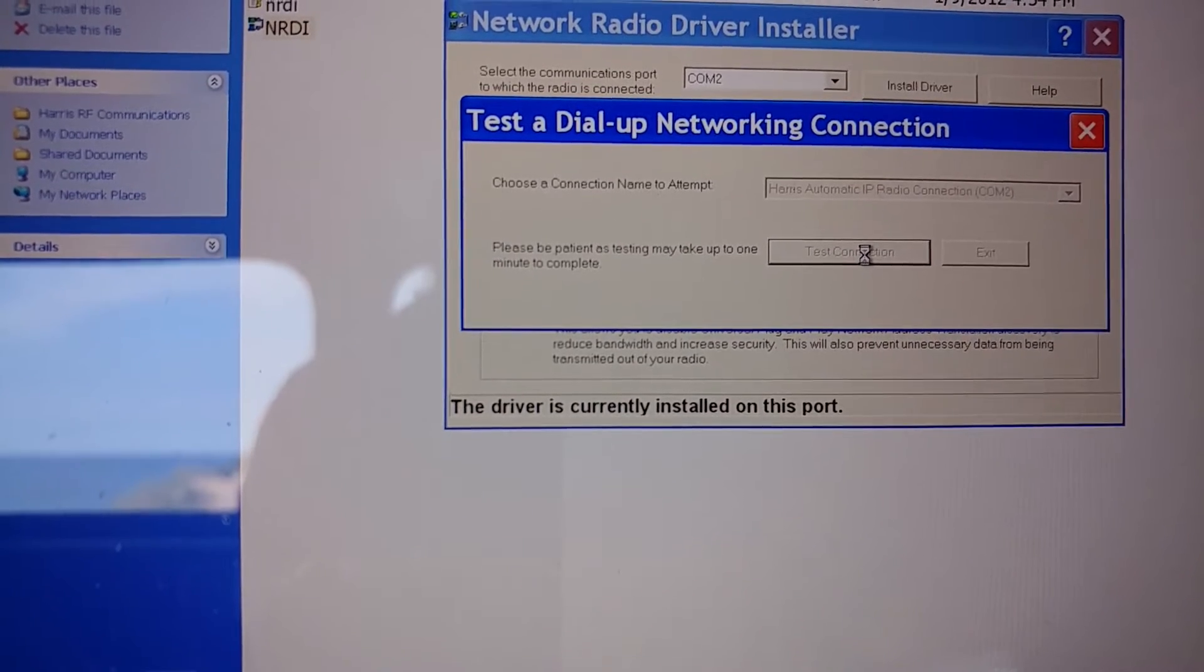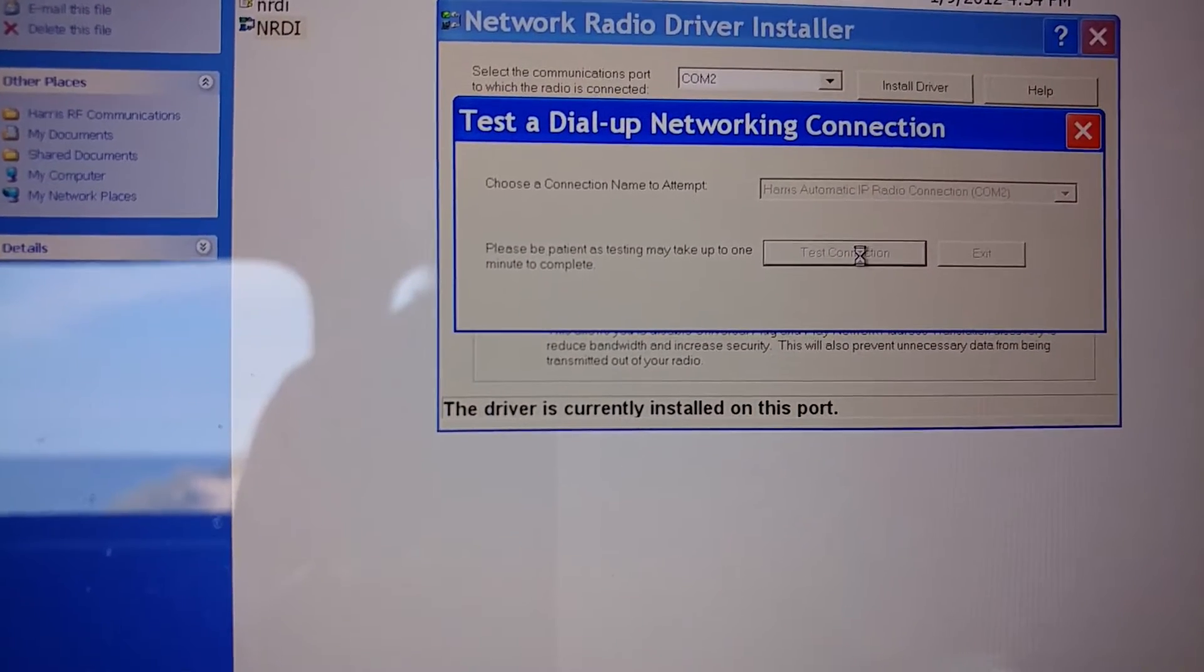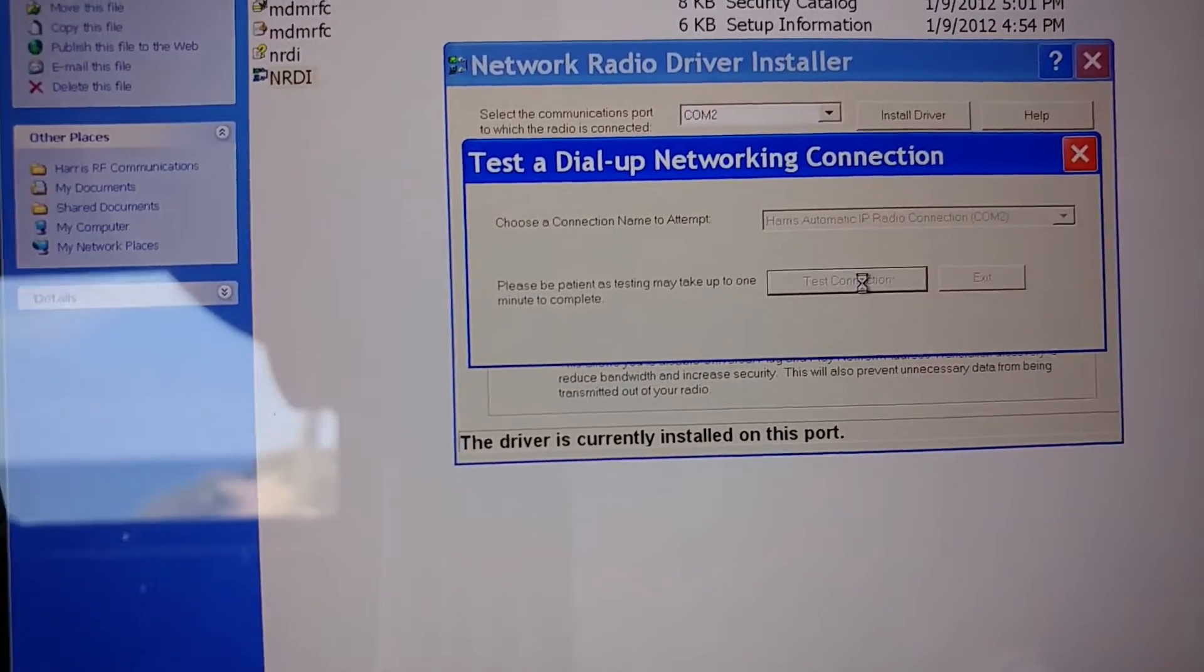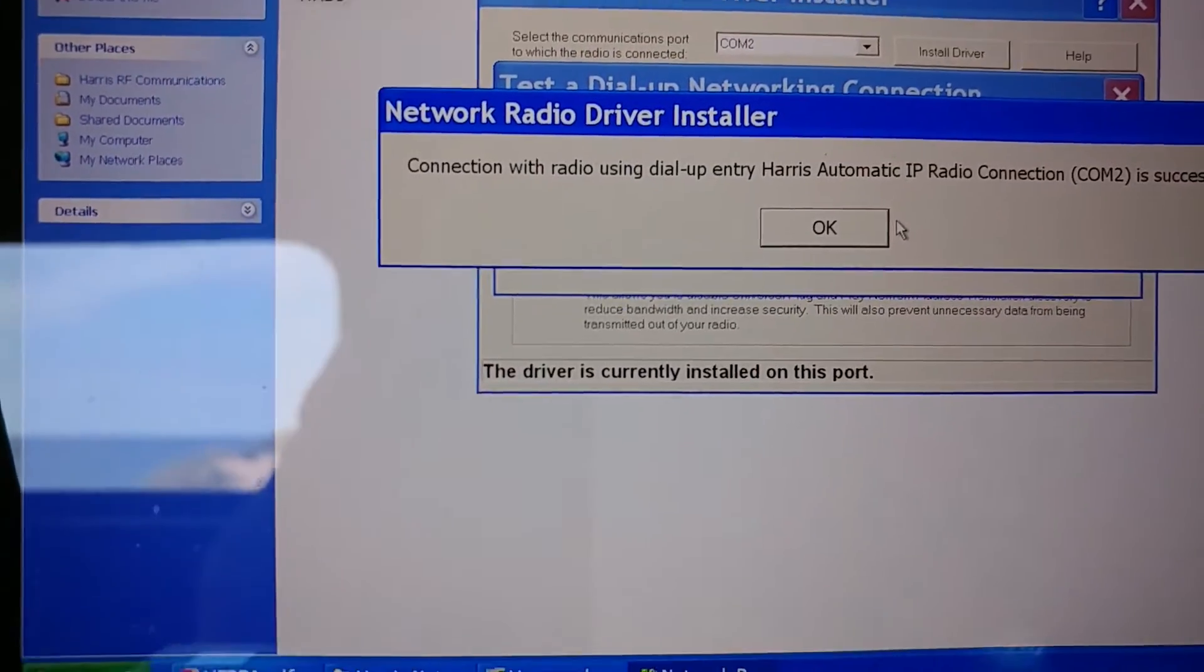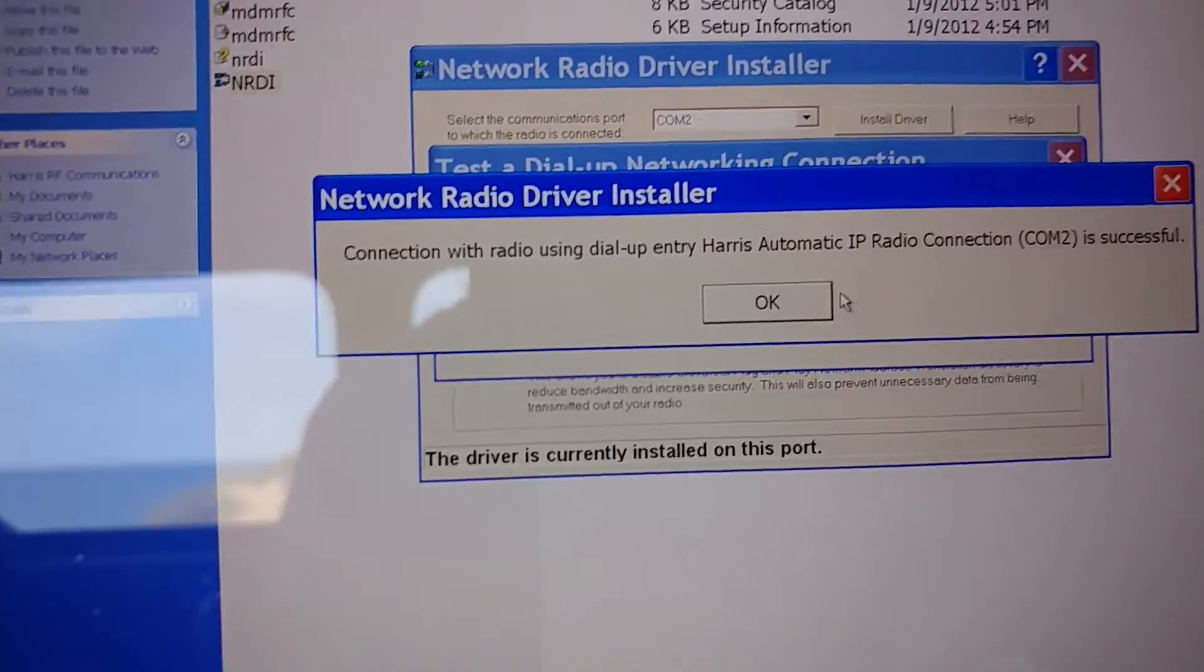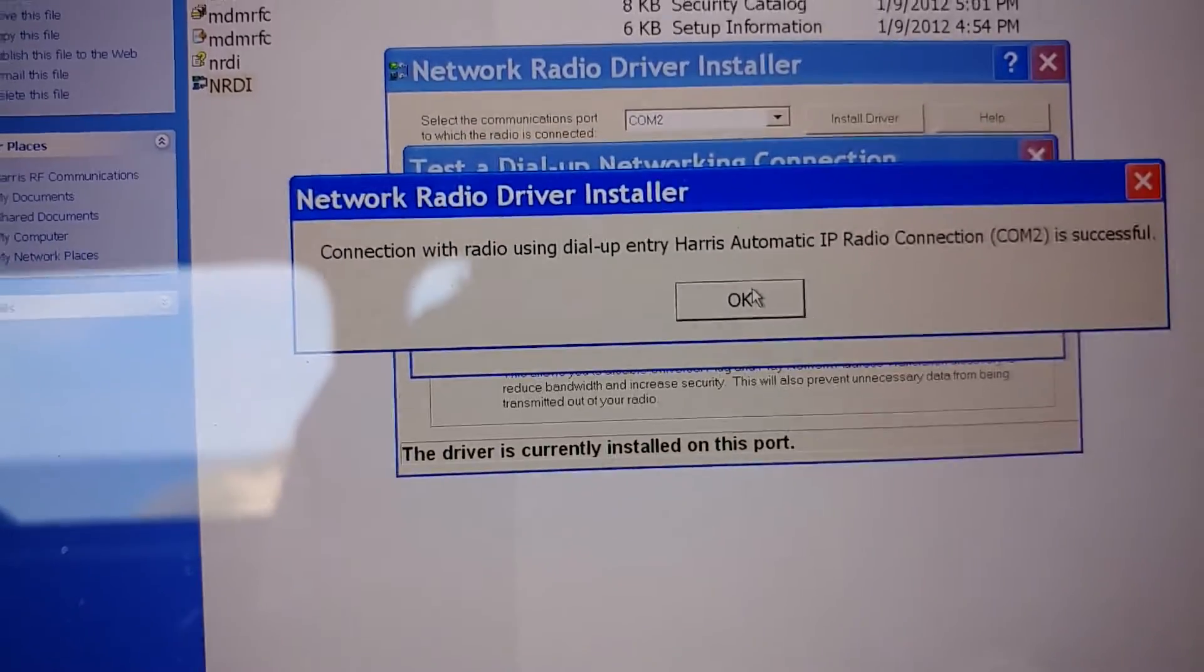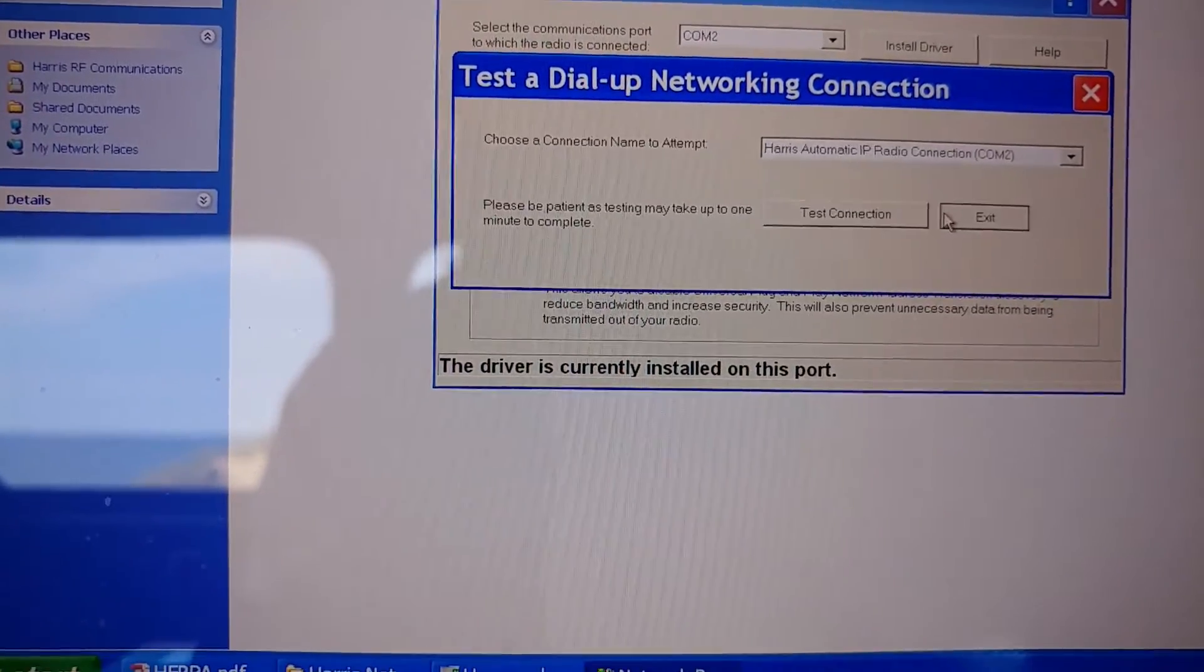Taking longer than I would expect. I haven't tried this before. Okay. If you could read that it is successful. So the next part of this.